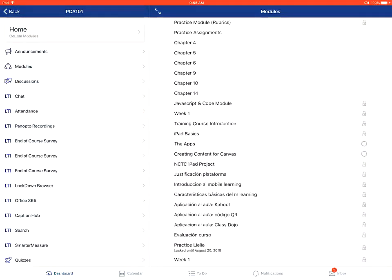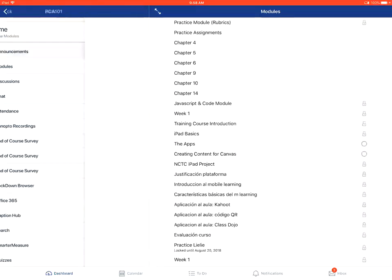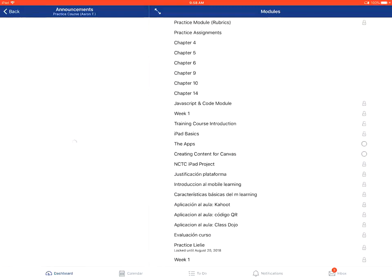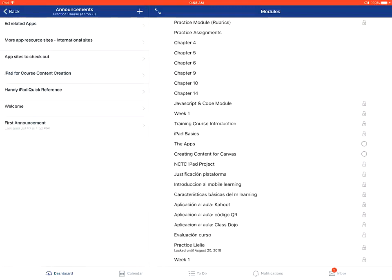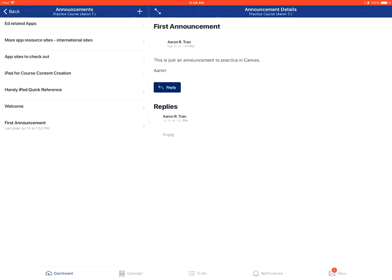From there, you'll tap on the Announcements link on the left-hand side. This will show all the announcements in the course, usually starting with the most recent ones on the top, and then you'll tap on the particular announcement you want to view.